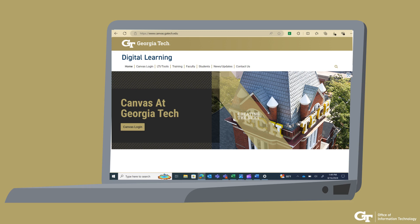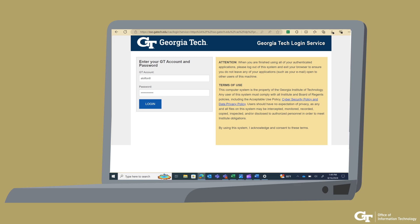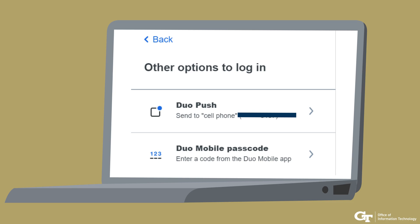Now, let's see how we can use the DUO Mobile app to log in to a Georgia Tech website like canvas.gatech.edu. Enter your username and password on the login page. The login page directs you to the DUO prompt, which shows you the DUO Push and DUO Mobile passcode methods available for two-factor authentication.